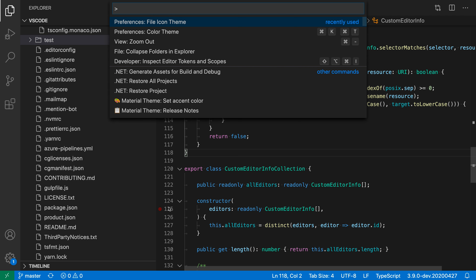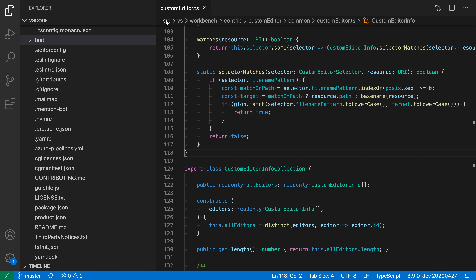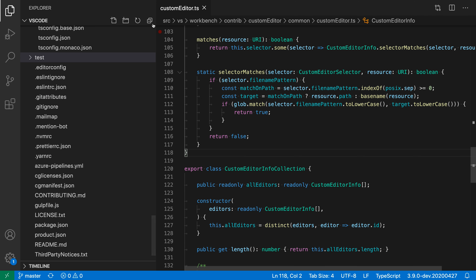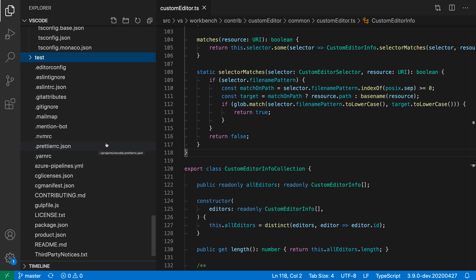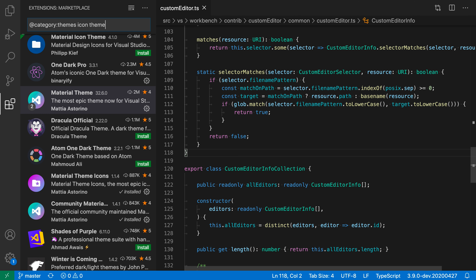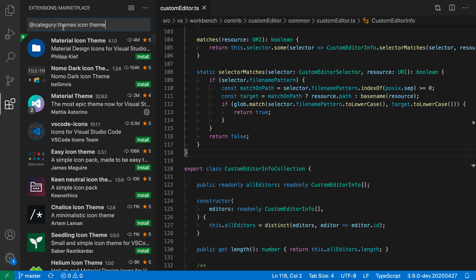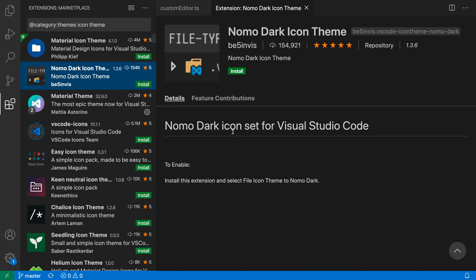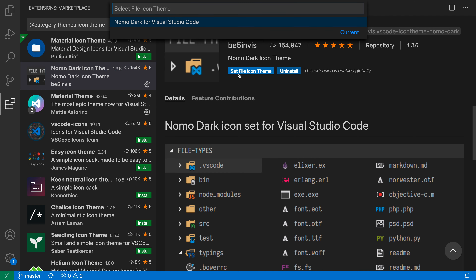Selecting None removes the file icon from the Explorer and from the editor tabs. You can still identify folders in the Explorer by the chevron for expanding and collapsing, but to tell a file type you'd just have to look at the file extension. You can also install file icon themes through extensions — just go to the extensions view and search for icon theme. The file icon theme is also backed by a setting called workbench icon theme.